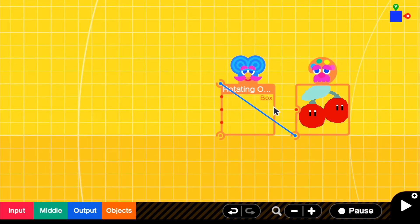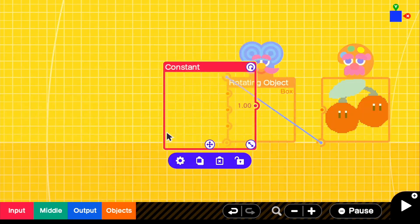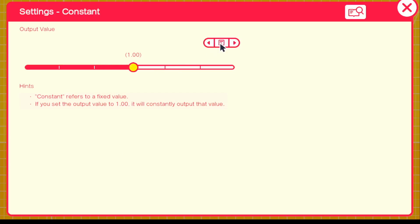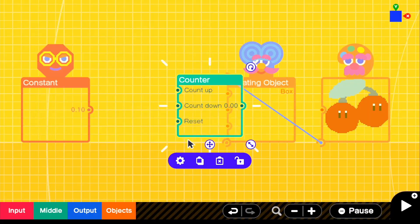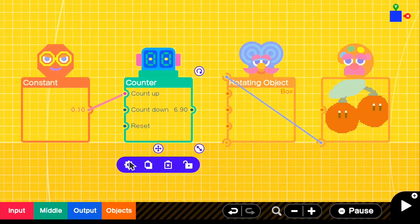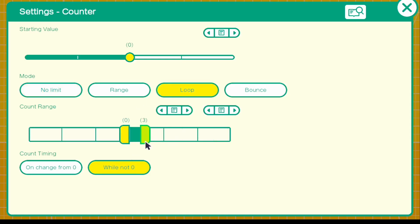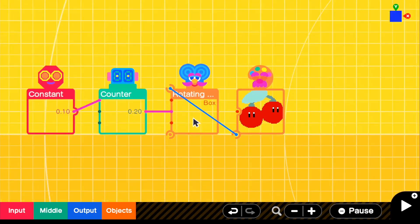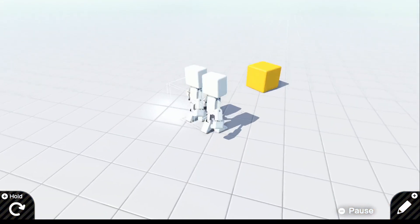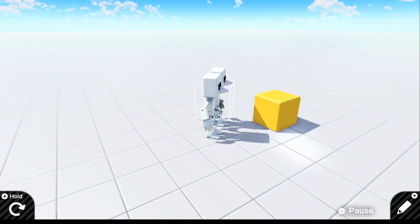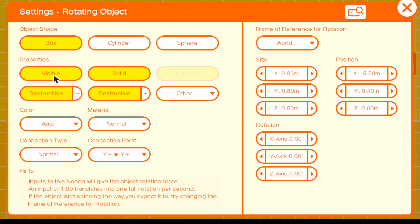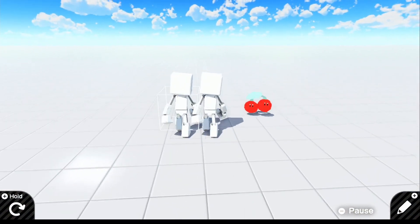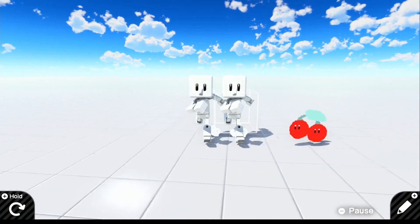To spin the rotating box, grab Input, go to Constant, and get a Constant set to 0.10 — because 1 is a little too fast. Then grab a Counter and connect the 0.10 to the Count Up input. In the Counter settings, enable looping so it doesn't spin out of control. Connect the Counter output directly to the Y-axis. Make the rotating box object invisible, and for now turn off Destructible and Destructive. If we look in the game, the Double Cherry is spinning how it should be.